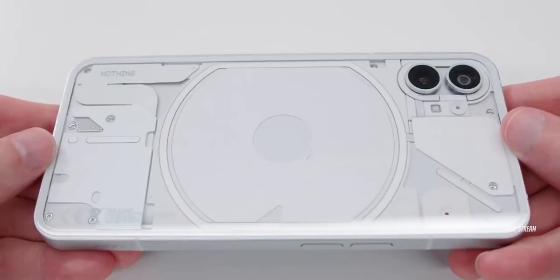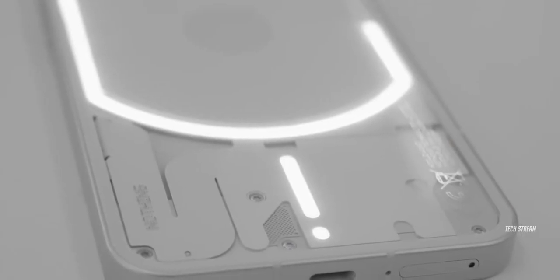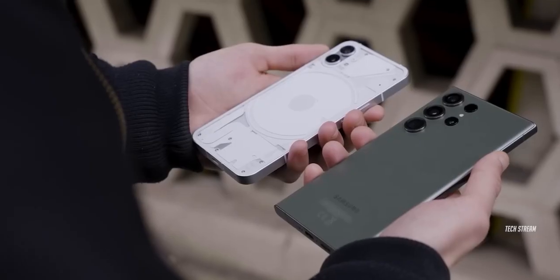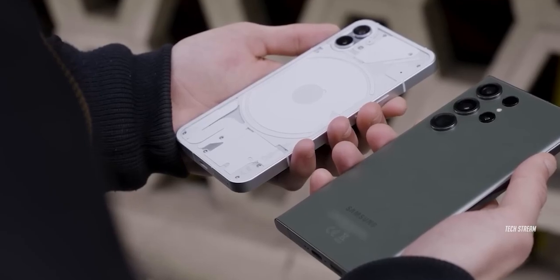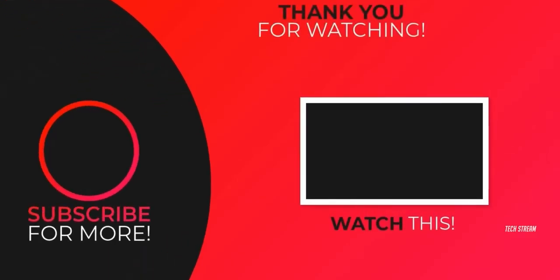It seems like Nothing is ready to release their next phone and take on their main rival, OnePlus, if you're keeping up with the backstory. So what do you think about this Nothing Phone 2? Let me know in the comments down below. With that said, subscribe if you like and I'll see you in the next one.